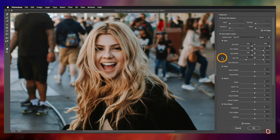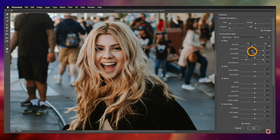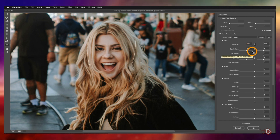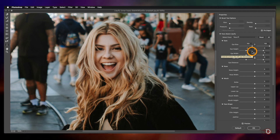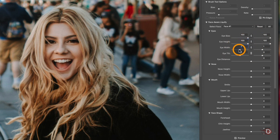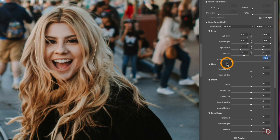I find the anchor point method a little uncomfortable — working with the sliders is much easier and gives more precise results. Similarly we have Eye Height, Eye Width, Eye Tilt, and you can even alter the distance between the eyes. Isn't it amazing?